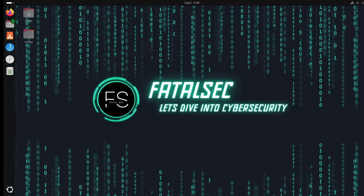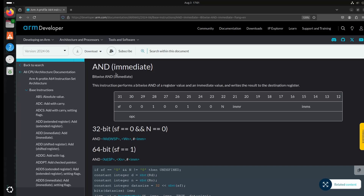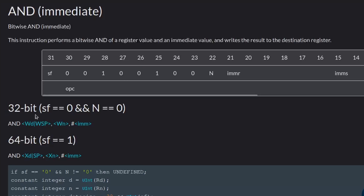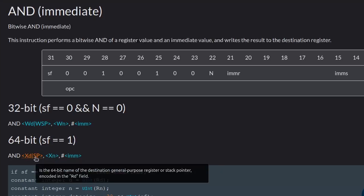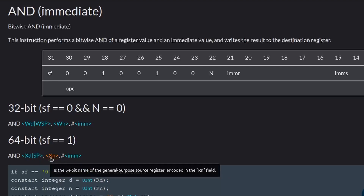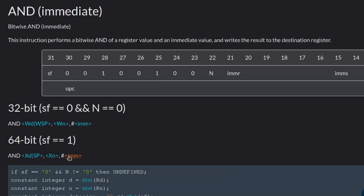So that's how the AND operation works. Let's now have a look at the AND ARM assembly instruction manual. Here in the ARM documentation we have the AND instruction, which performs a bitwise AND between the register value and an immediate value, and the result is then stored into the destination register. We have two variations of AND instructions: first one is for 32-bit and second is for 64-bit. The only difference is in the operand registers — W for 32-bit and X for 64-bit — followed by an immediate value which is a constant.